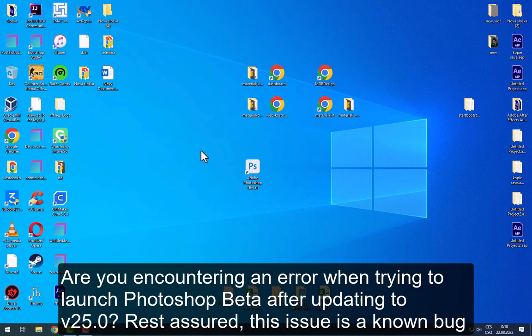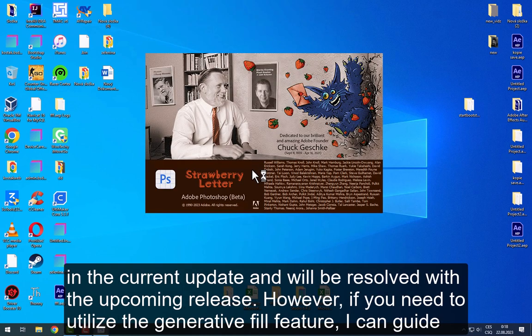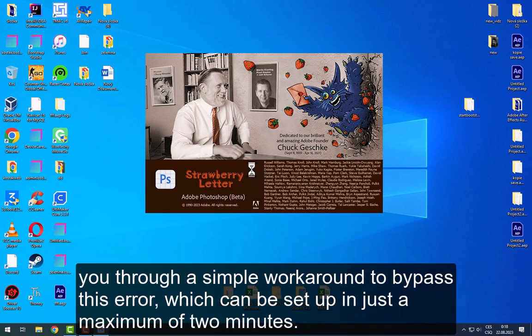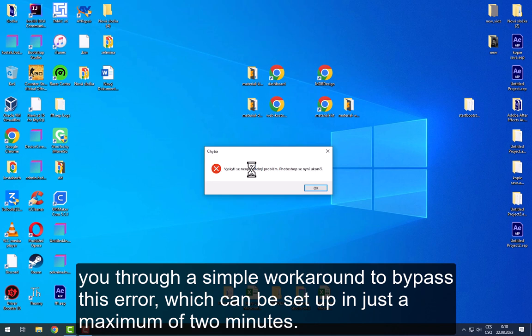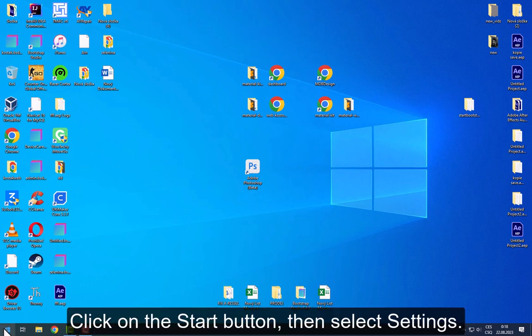Are you encountering an error when trying to launch Photoshop beta after updating to V25.0? Rest assured, this issue is a known bug in the current update and will be resolved with the upcoming release. However, if you need to utilize the Generative Fill feature, I can guide you through a simple workaround to bypass this error, which can be set up in just a maximum of 2 minutes.